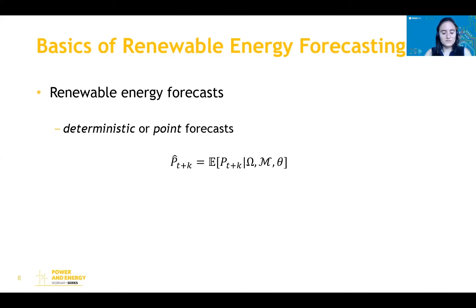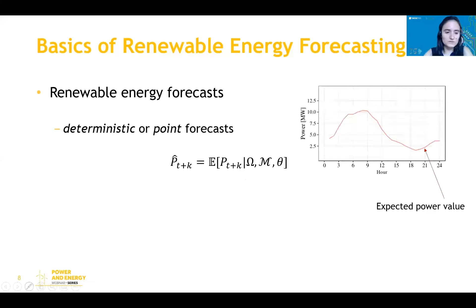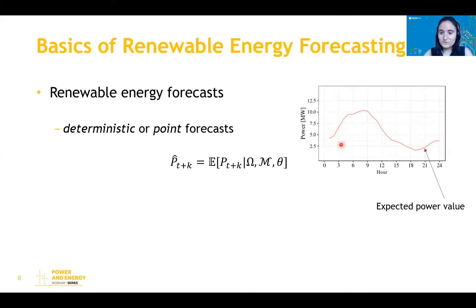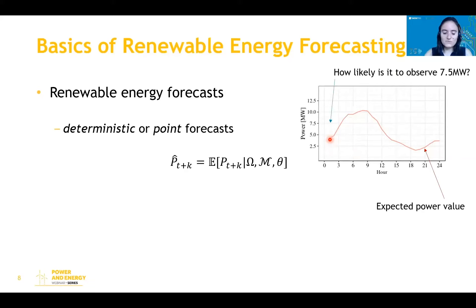About forecasts: classic forecasting models provide point forecasts, which are usually the expected production for a specific time horizon. For example, looking at a point forecast for the next 24 hours, for the first hour the expected value for power production is around 4.5 megawatts. The problem with these forecasts is that they do not provide any idea about uncertainty. For the first hour, what is the probability of having a power production superior to 7.5 megawatts? This kind of model does not address uncertainty.